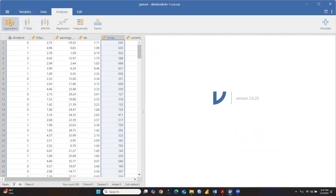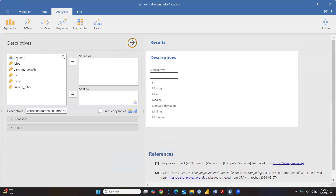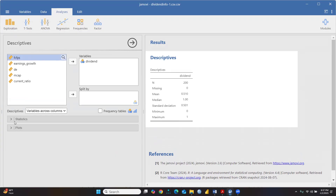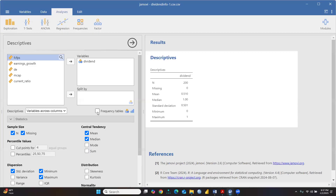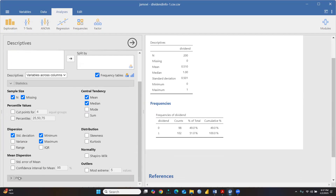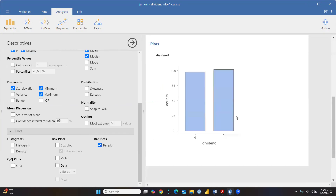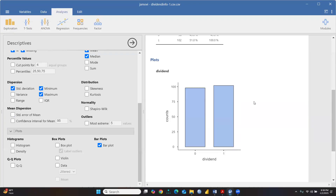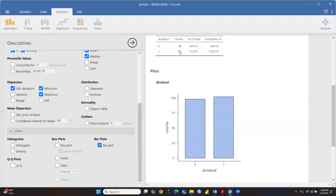First, let's go to Descriptives. The dividend variable is my dependent variable. Under Statistics, I'll check the frequency table. You can see the frequency is divided into 98 counts for one category and 102 for the other - those giving dividends coded as zero and those not giving dividends coded as one. Looking at bar plots, the data is nearly balanced - about 50% of shares are giving dividends and a little bit different for those not giving dividends.